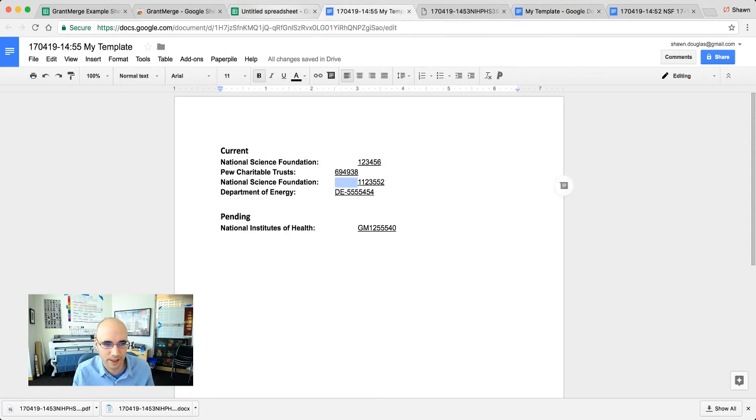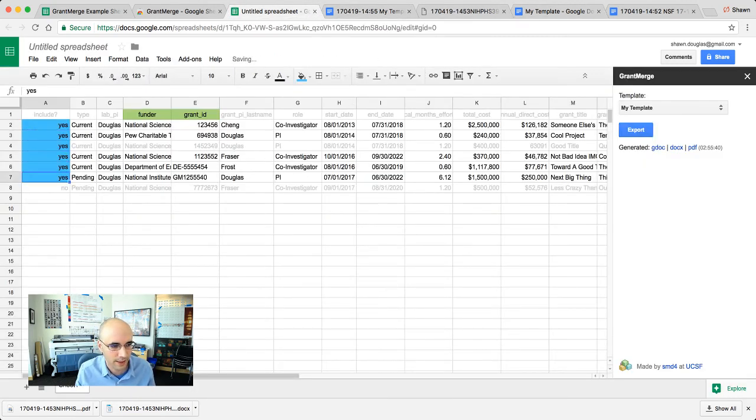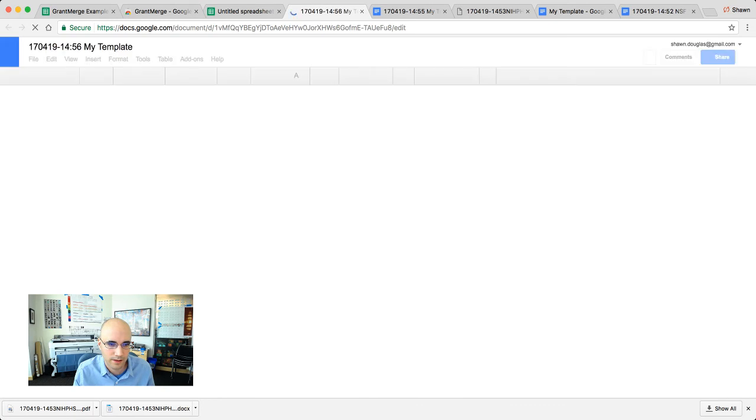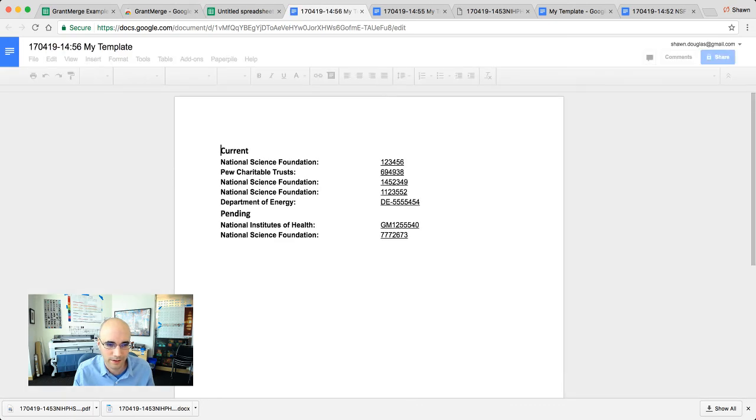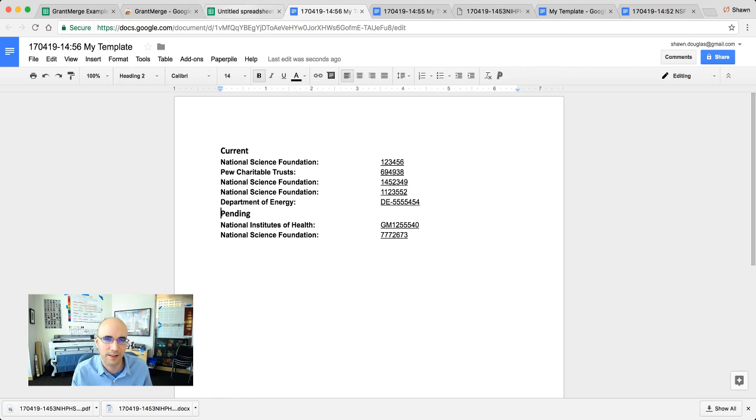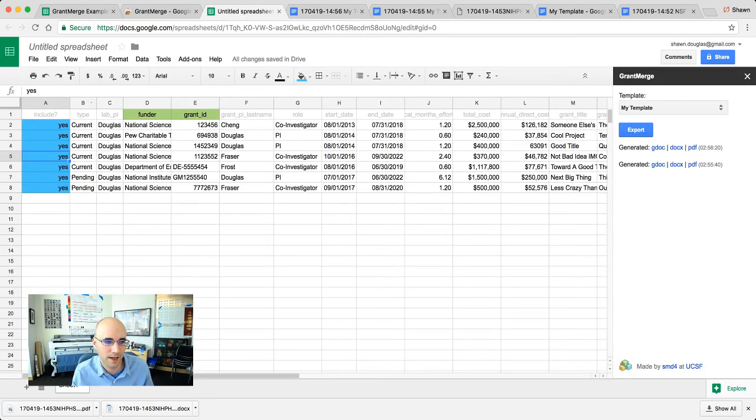And then if we re-export that, let's re-enable these guys too. So I'm going to say yes and yes. Export again. That looks a little bit nicer. And then you'll notice that these are grouped as current and pending. So that's the last thing that I want to tell you about briefly.